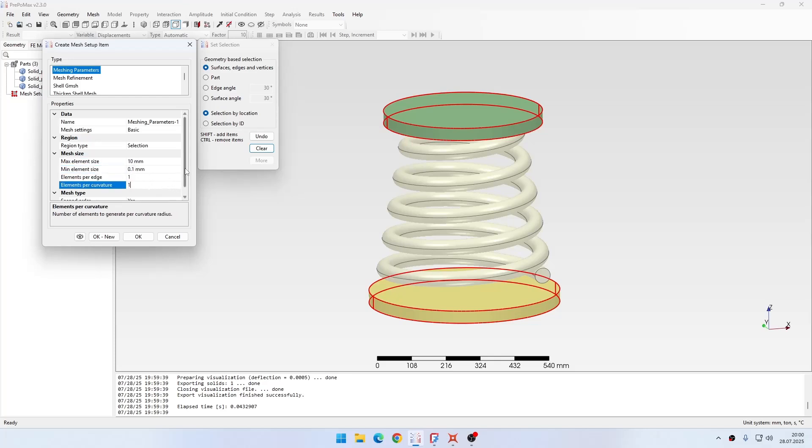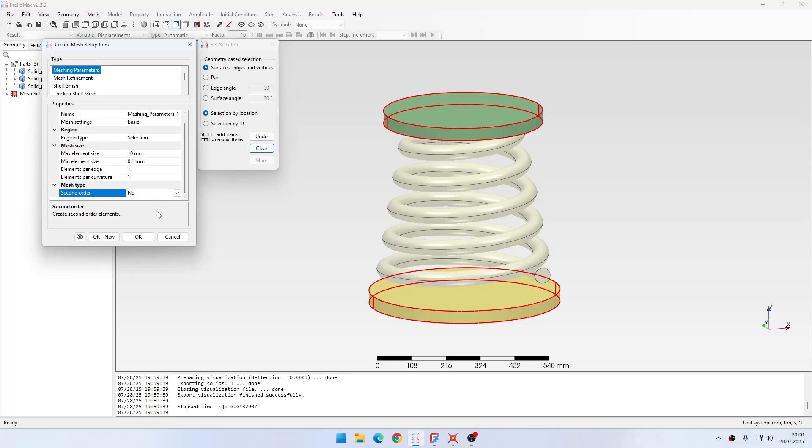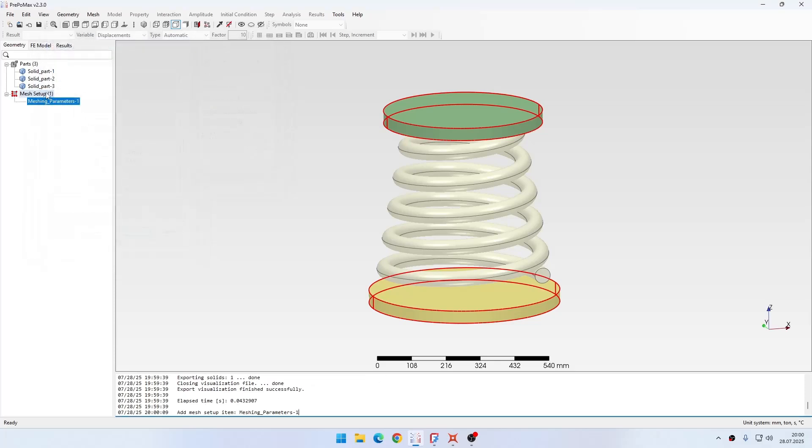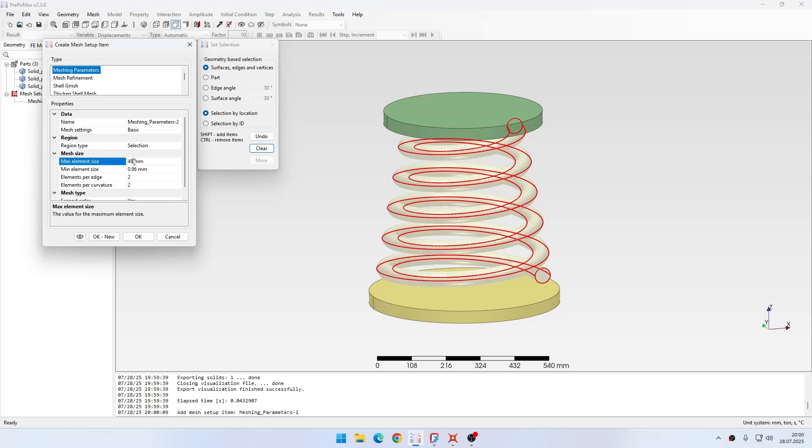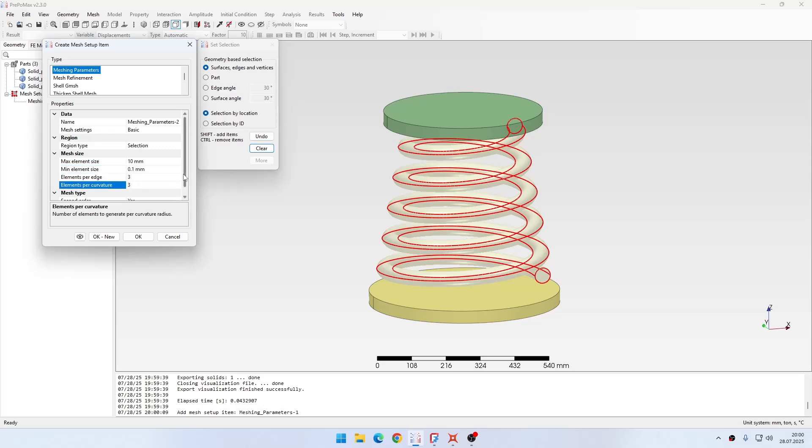Then for the spring I will specify also 10 millimeters maximum element size and then 0.1 minimum element size, three elements here, and keep the second order.